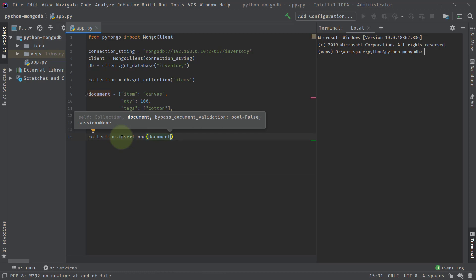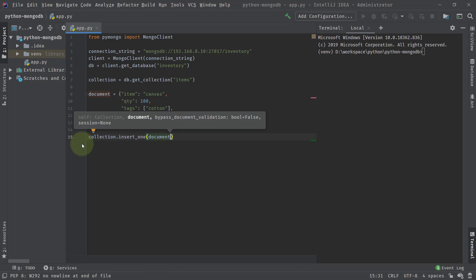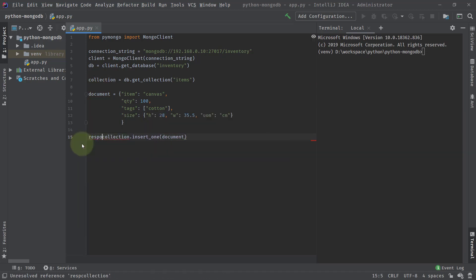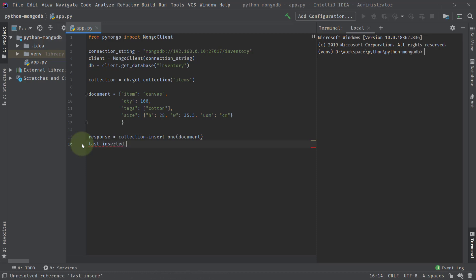Now, what if we want to know the last inserted ID? If we are writing an API and creating a new user, once the user is created successfully we need to return the ID. If you want to get the last inserted ID assigned by MongoDB, you can call inserted_id on the response of insert_one. So insert_one returns a response, and we store it. Then last_inserted_id equals response.inserted_id.